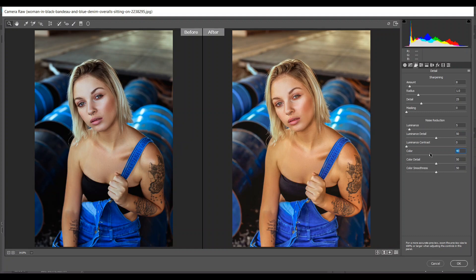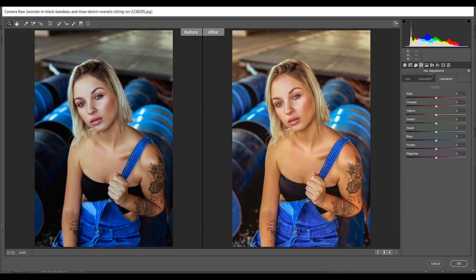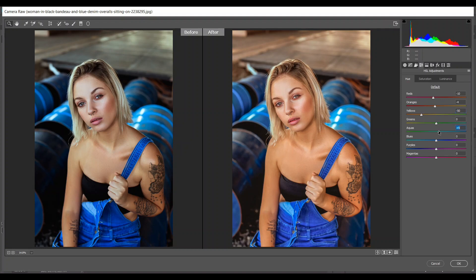Then go to the HSL adjustment layer and come to the Hue section. Here I'm giving minus 10 for red, minus 4 for orange, minus 50 for yellow, plus 8 for aqua, and minus 60 for blues. Look at this — it gives you a cyan look.